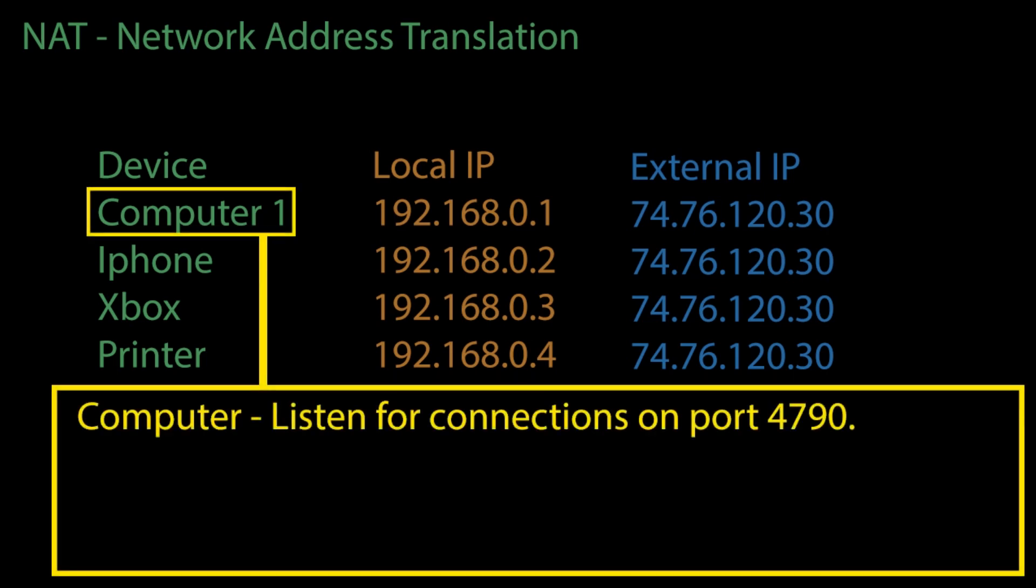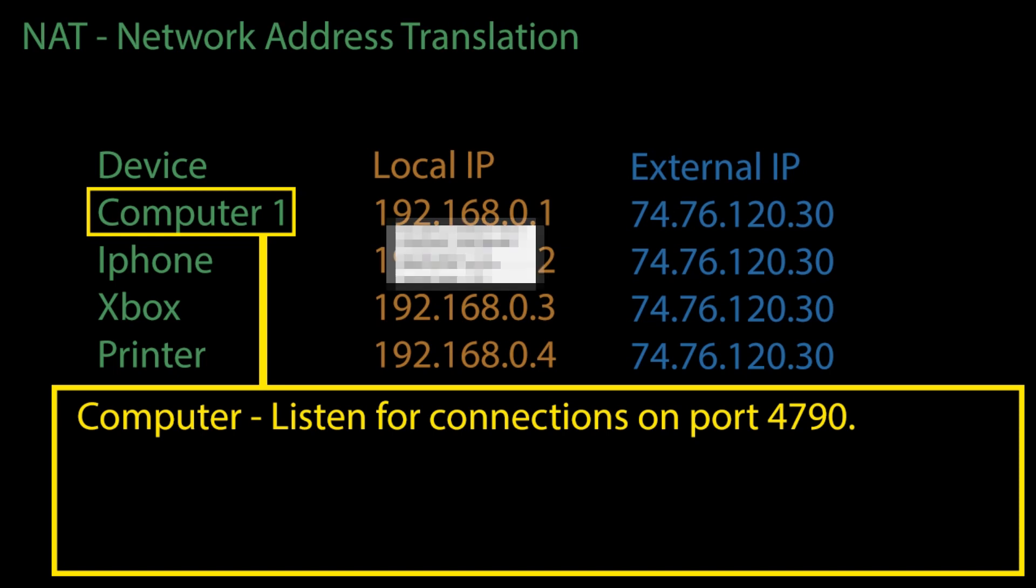However, if we want one of our devices to act as a server that uses port 4790 to accept connections, how would the router know to map the incoming connections to this device? Let's say that we want to use our computer as a server, and we want it to accept all incoming connections on port 4790.